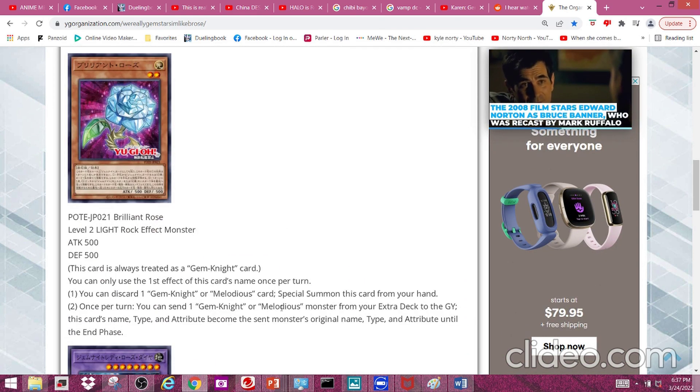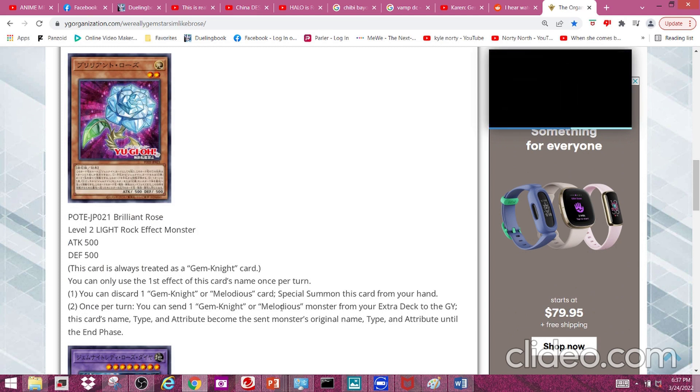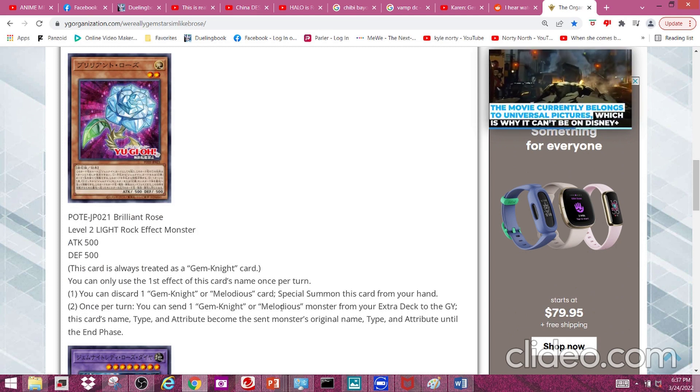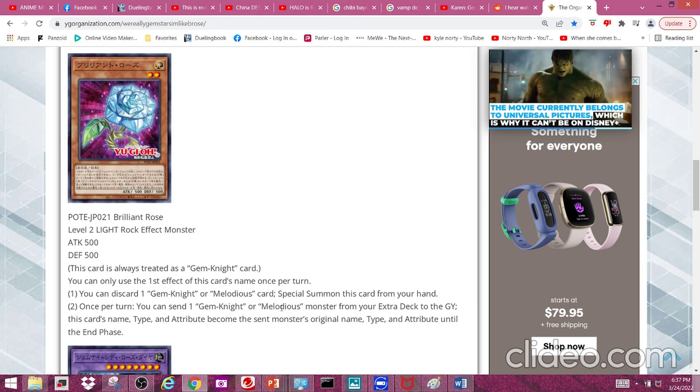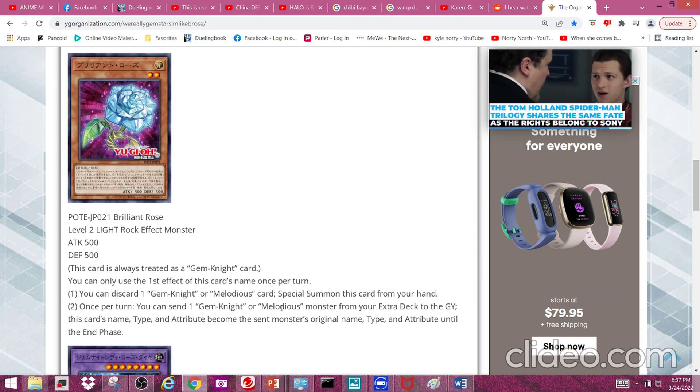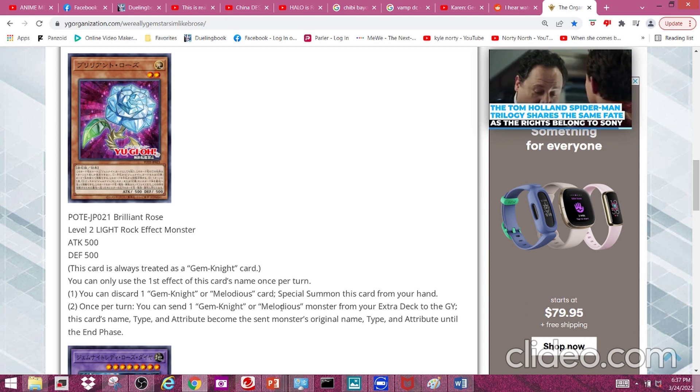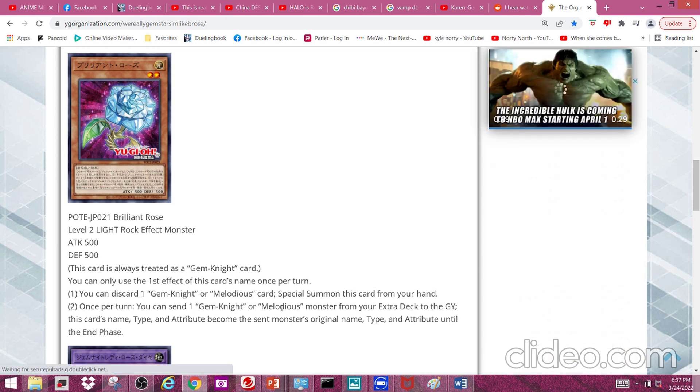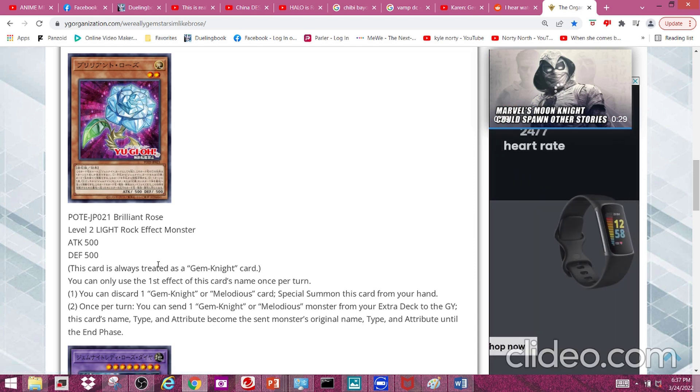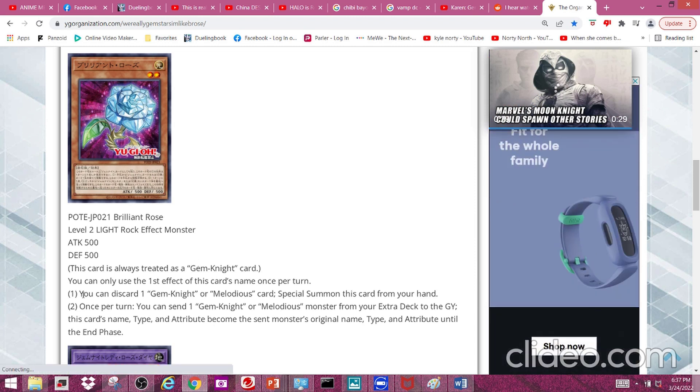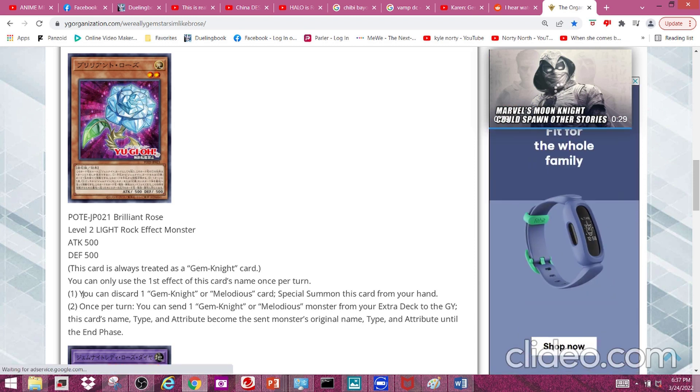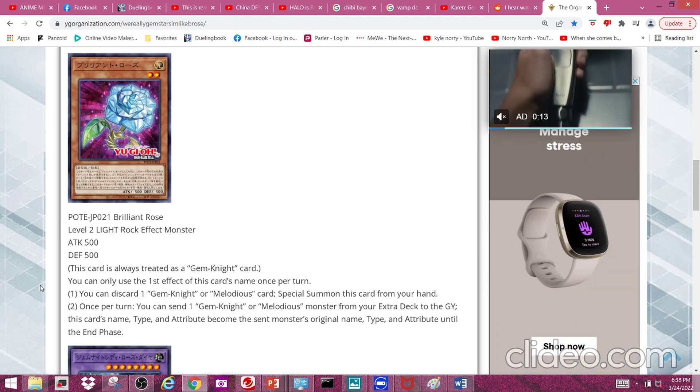Next we have Brilliant Rose, a level 2 light rock effect monster with 500 attack and 500 defense. This card is always treated as a Gem Knight card. Should have also specified 'always treated as a Melodious card' because it also has to do with Melodious.